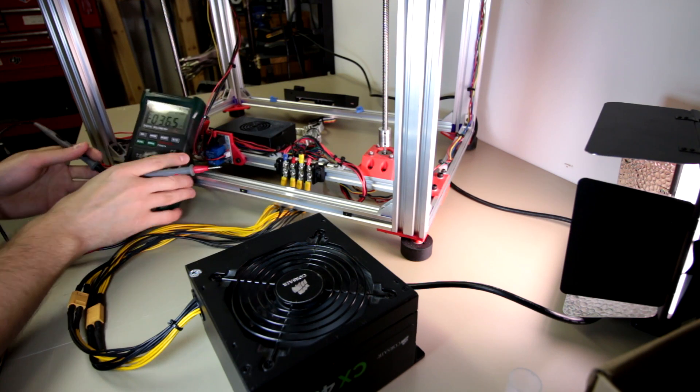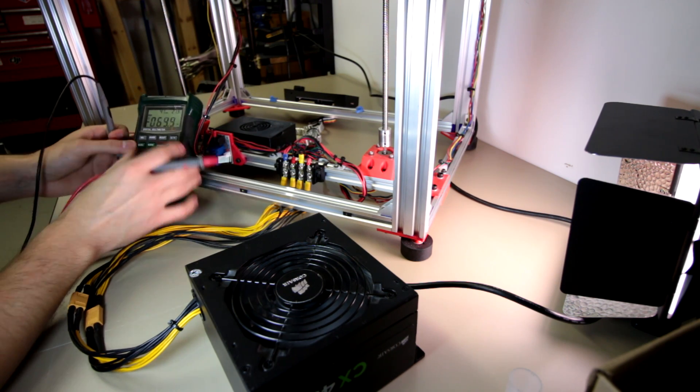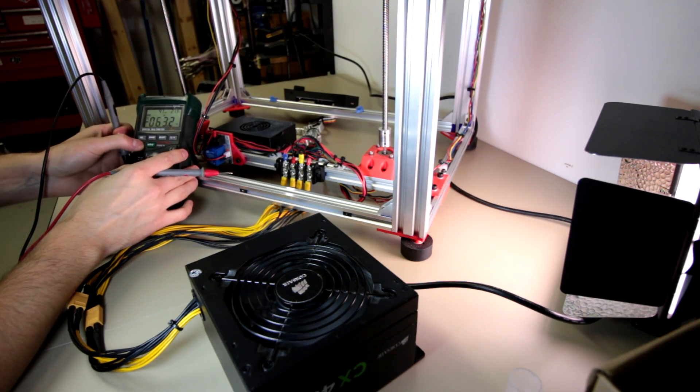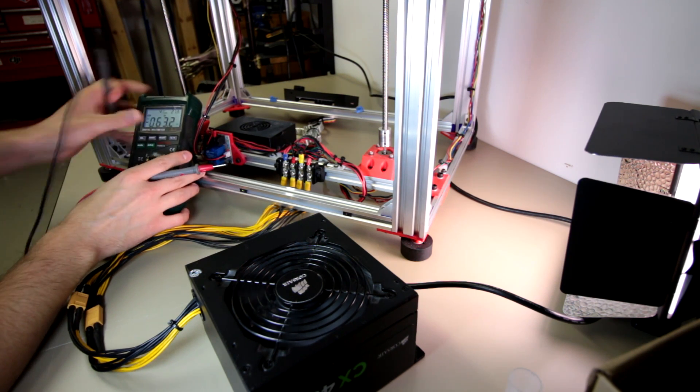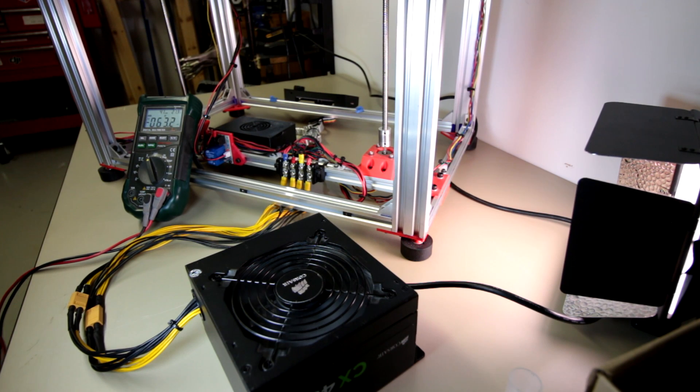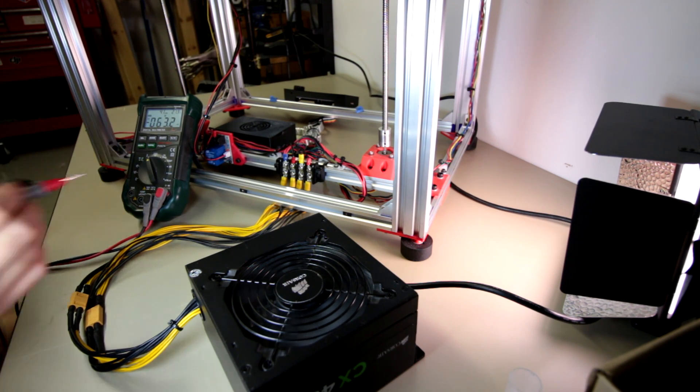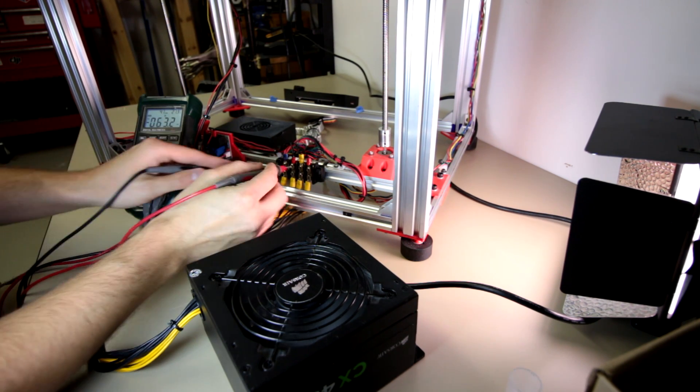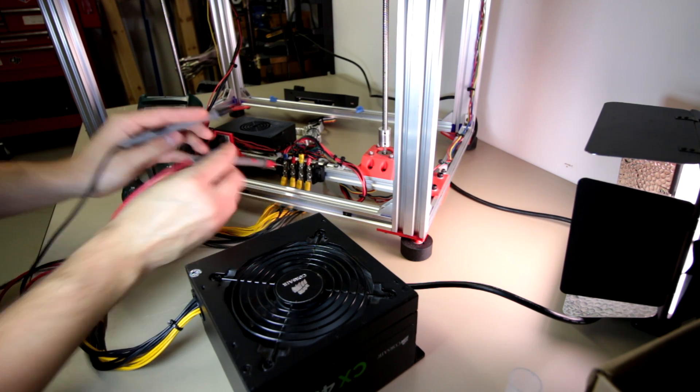So, I have my multimeter out here. Let me turn the backlight on so we can see that a little easier. Let's see if the camera picks it up. Okay, that's fine. So, right now I'm just testing voltage.